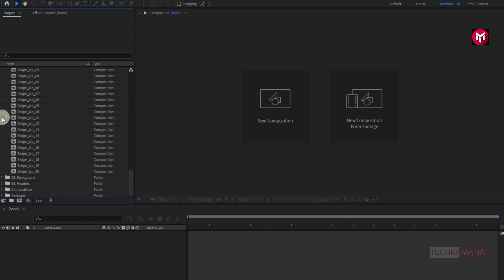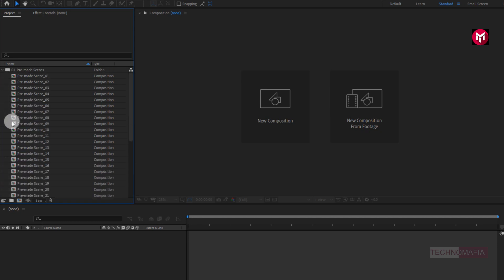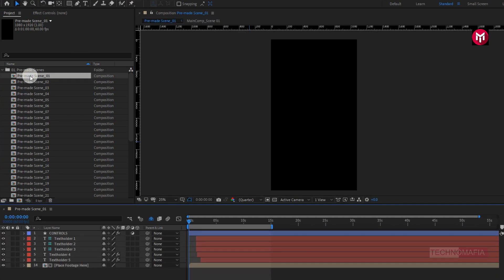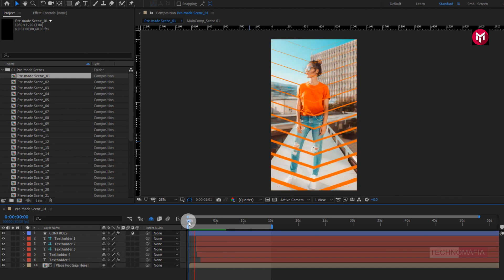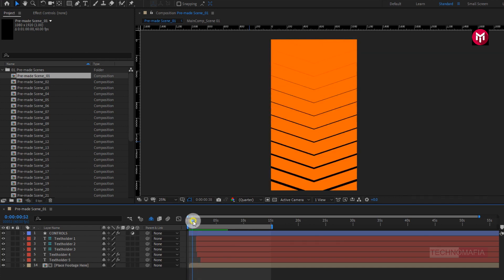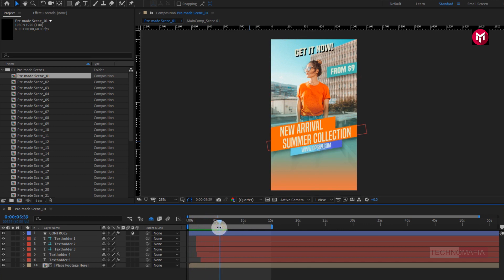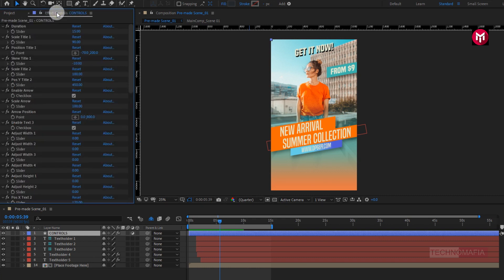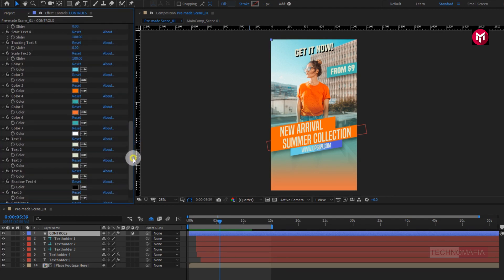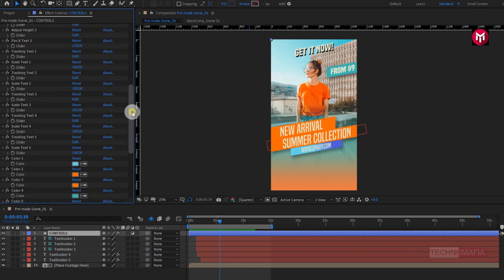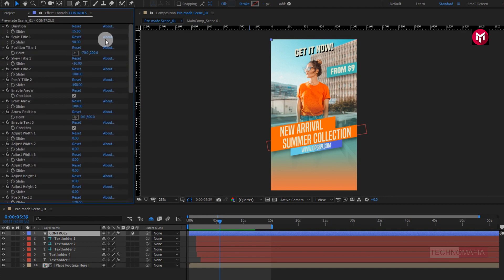Now let's open our first pre-made scene and see how to use it and also modify the settings according to requirements. Now this is our first pre-made scene — let's see the preview. Now in the control panel, you can literally edit everything in this pre-made scene or story post, from editing text to changing color, pretty much everything. You can see the duration for this scene is 15 seconds.